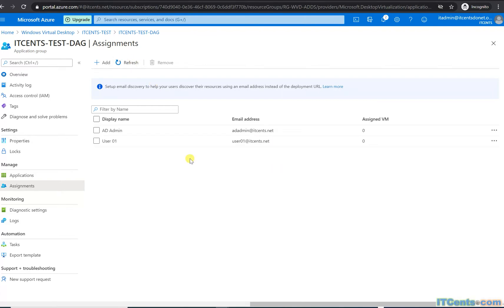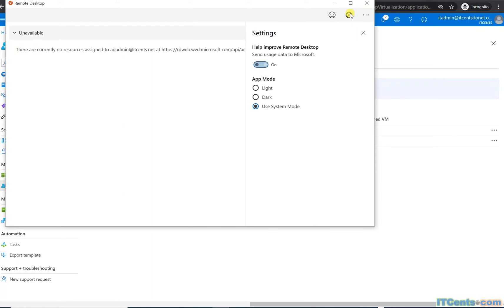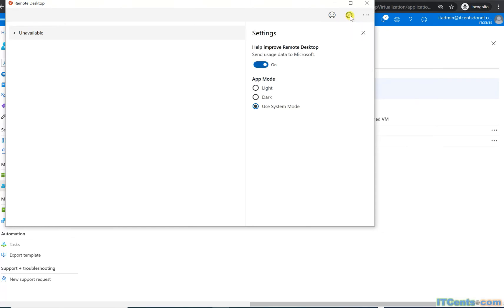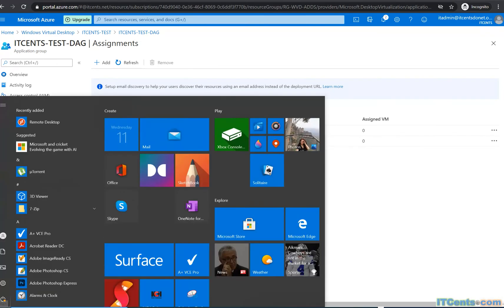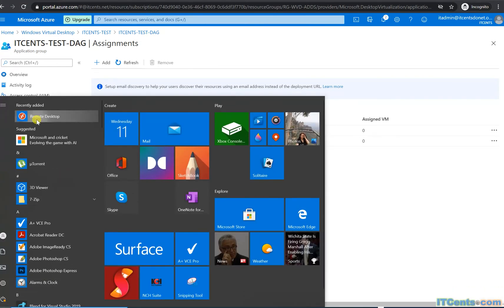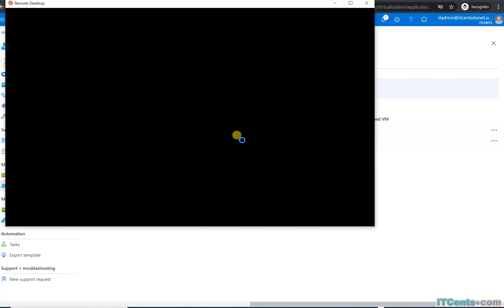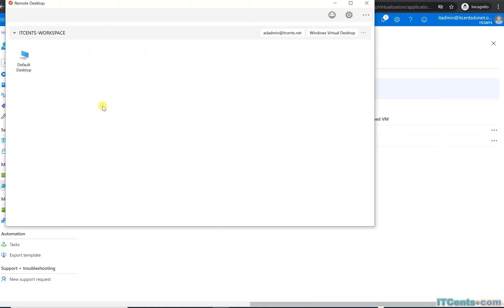So let's go to remote desktop client. And see if we can close this and open it again. Here we go.